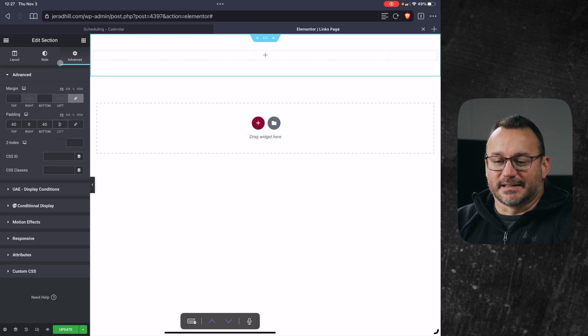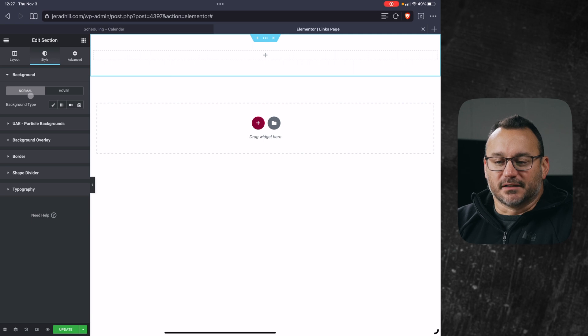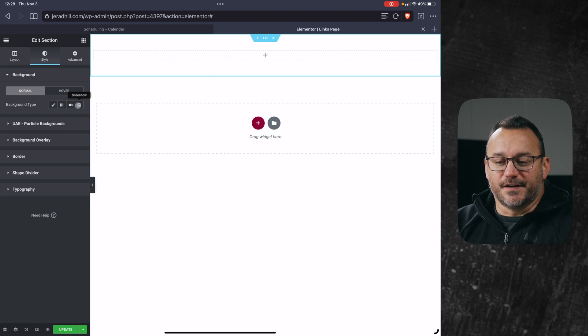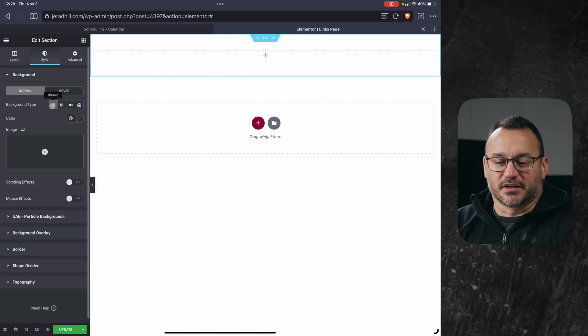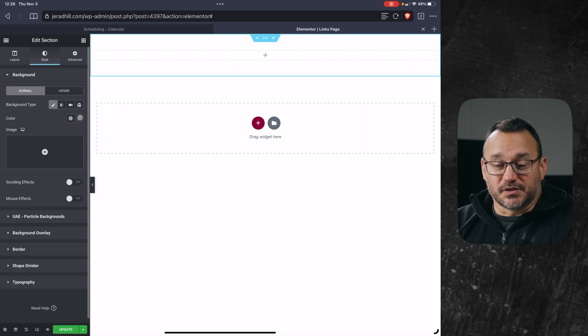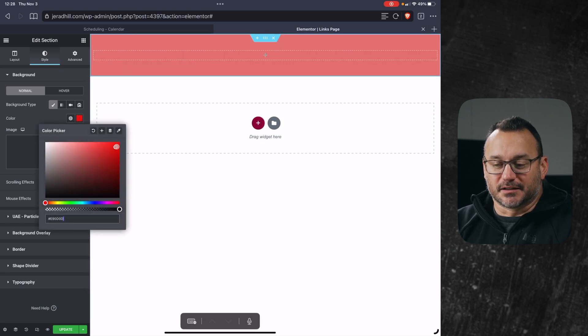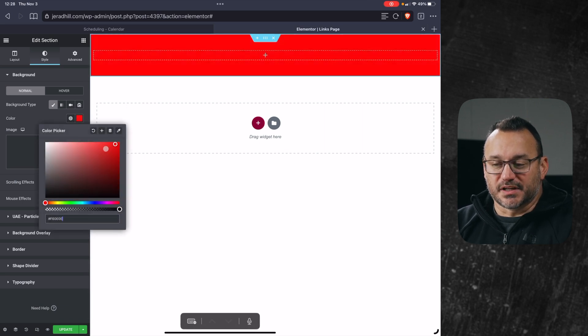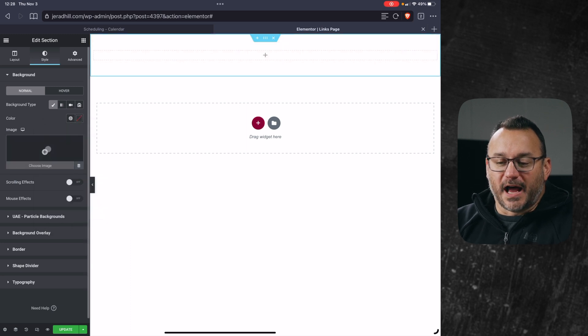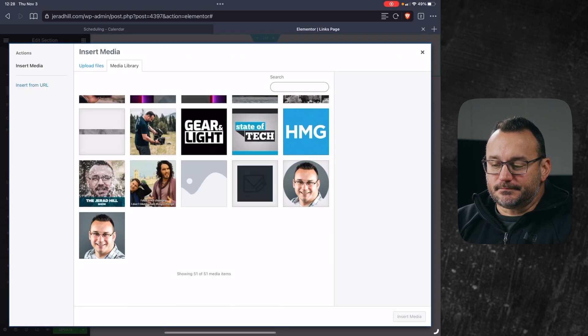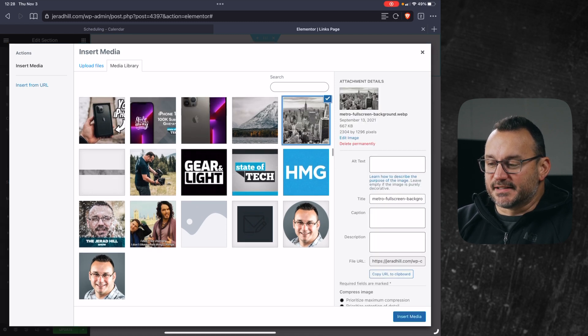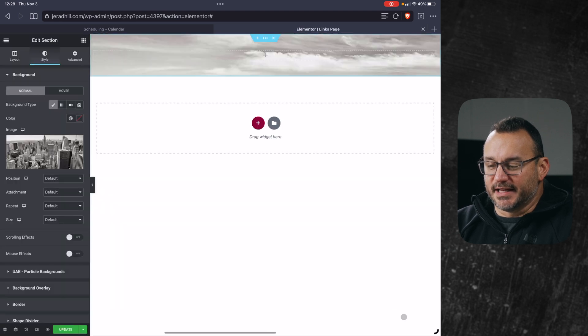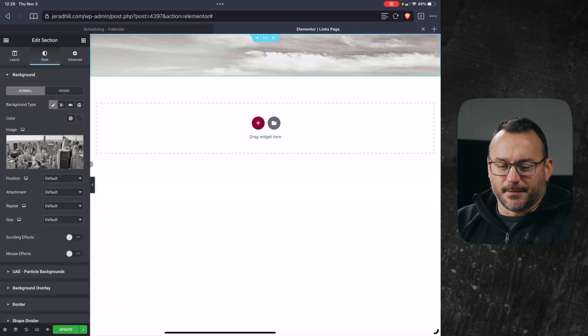The reason that we're adding padding is so that when we're on a mobile device, whatever content is up at the top of the page or even at the bottom of the page is not pressed all the way against the top or the bottom of the page. So now that we have that selected, let's go and choose a background. Under style and normal background type, we'll click on classic, but there's also gradient video and slideshow as well. But we're going to keep this simple just by going under classic and we could either choose a color or I can add an image. I want to add an image.